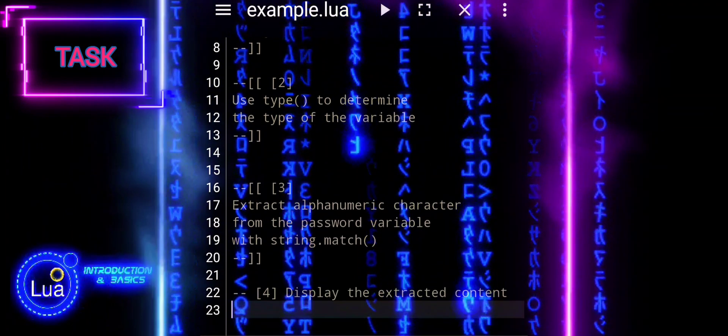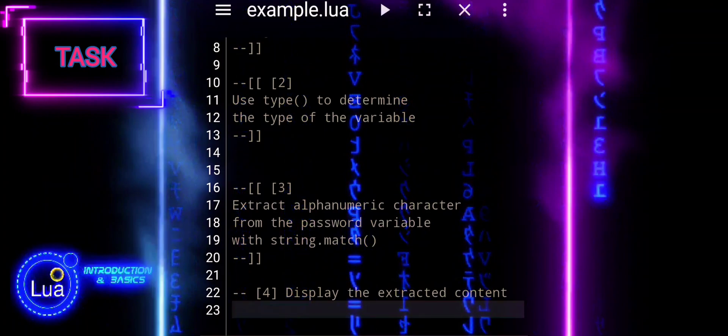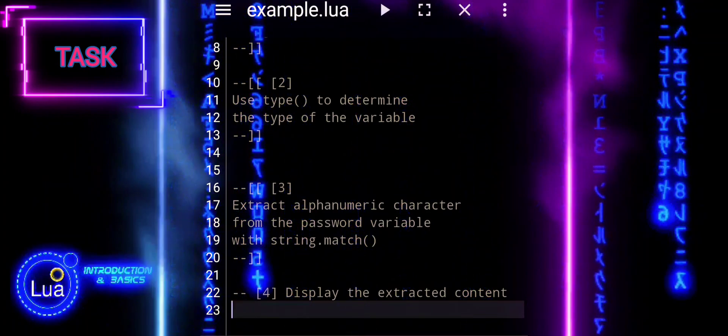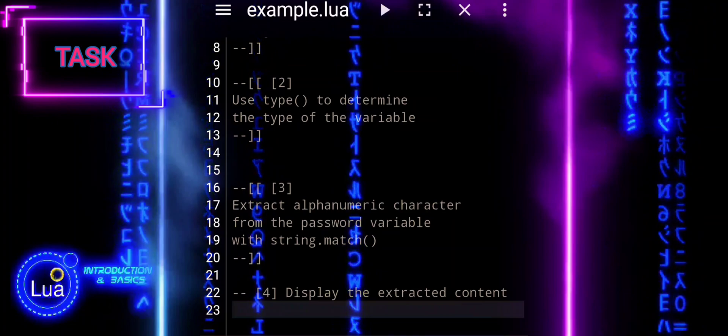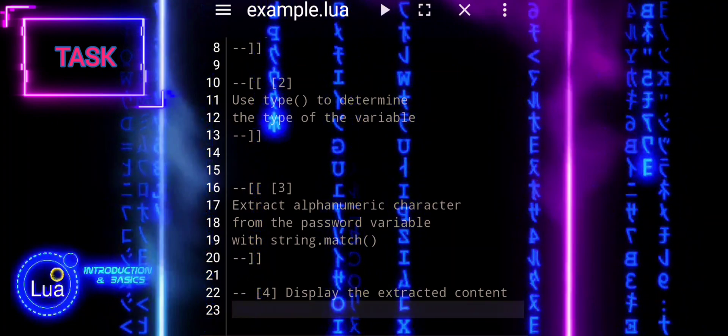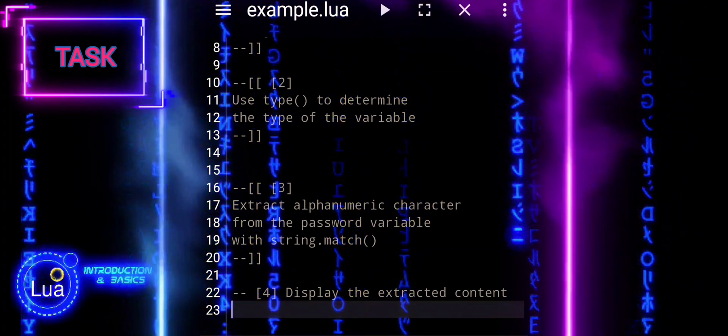3. Extract alphanumeric character from the password variable with string.match. 4. Display the extracted content.